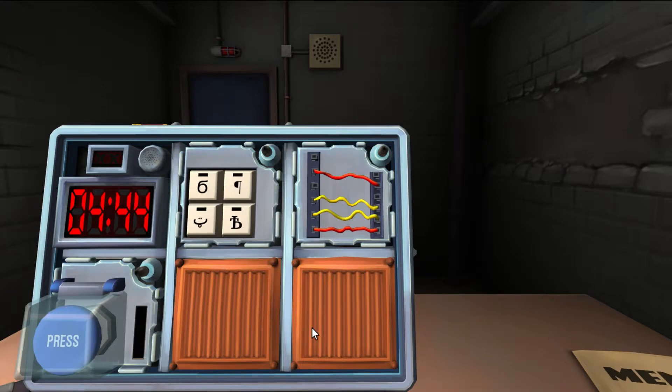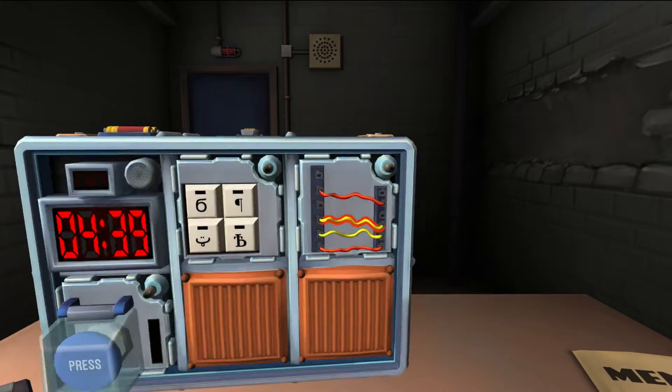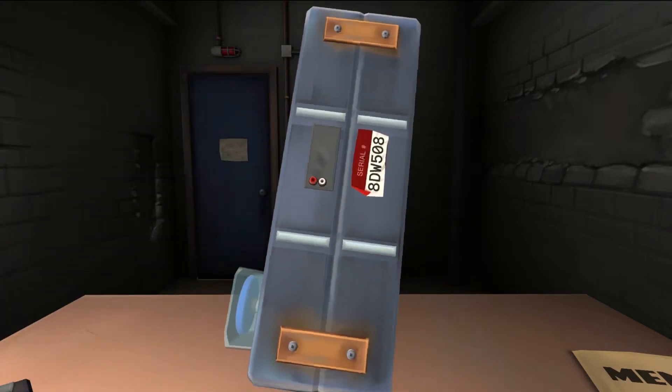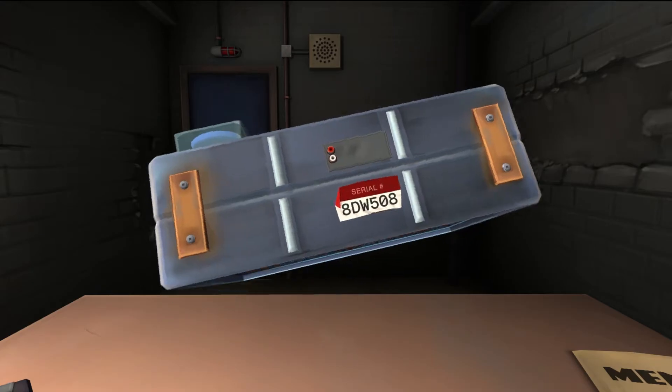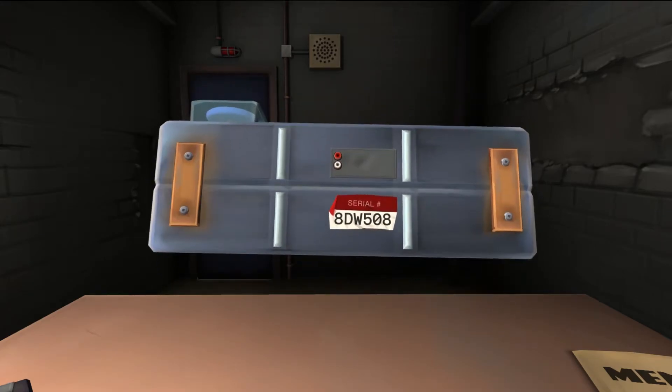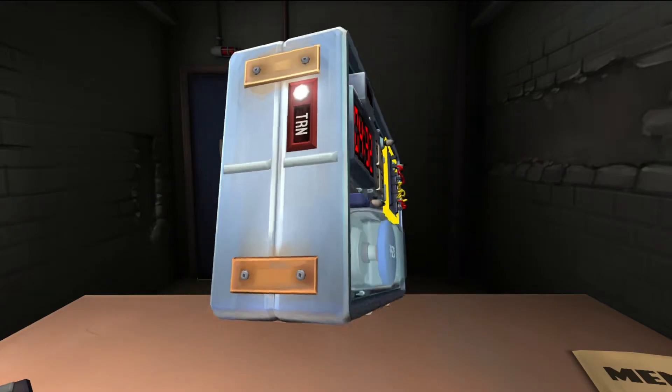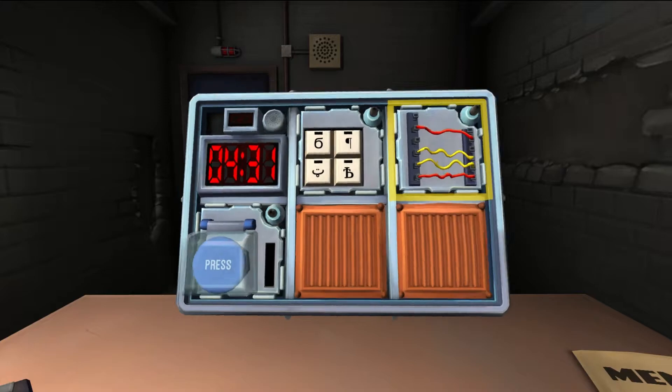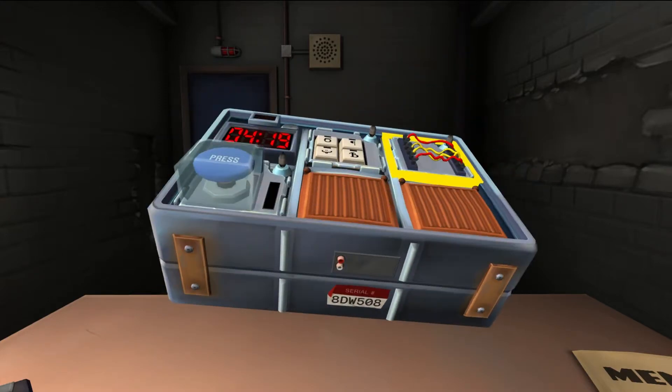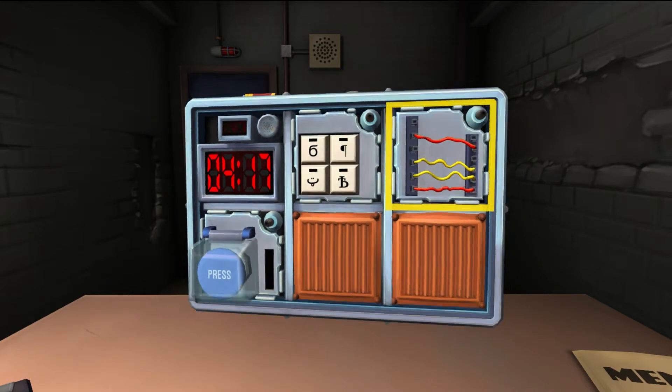No black wires, no black wires. What's the serial number? Serial number ends in an eight. Yeah, it's not possible, this scenario you just gave me because it doesn't have a situation for that.